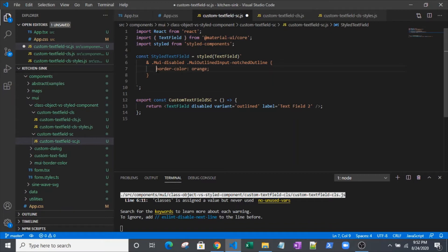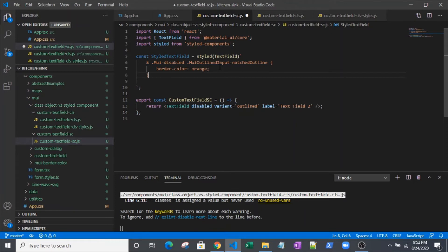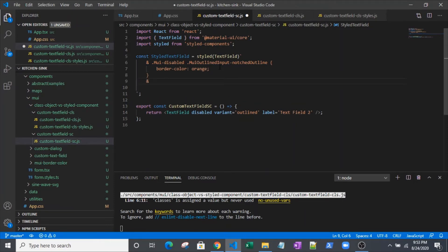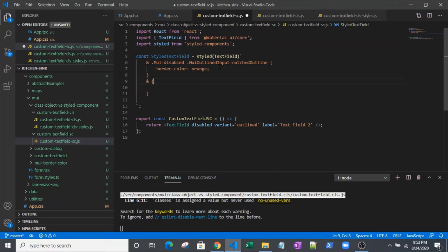With this, what I'm saying is this selector will properly select and apply a border color of orange. Just for making things pretty, I'm going to add a little margin to the top because this is actually the component on bottom that we're working with right now.